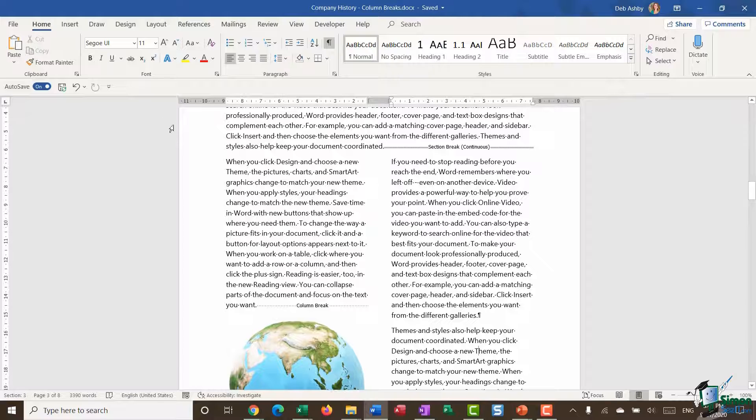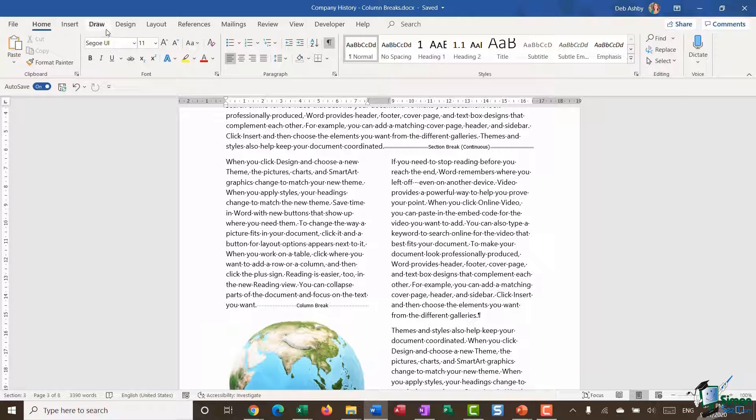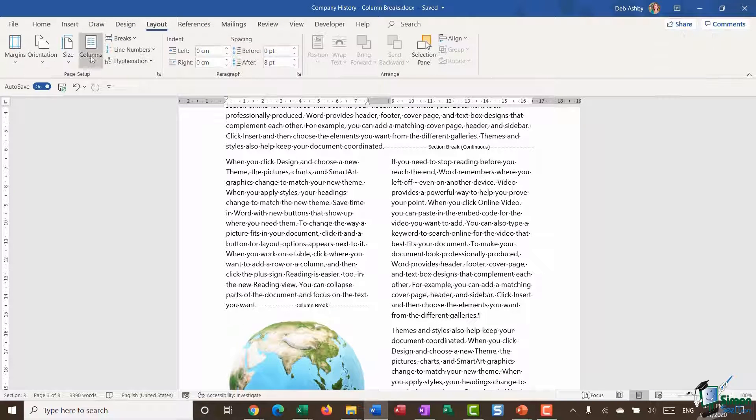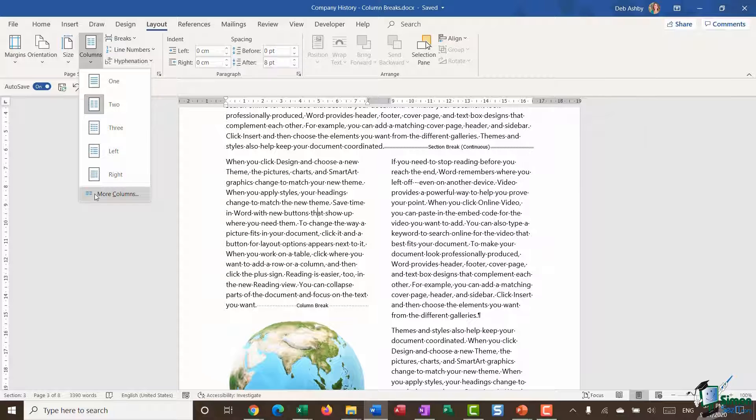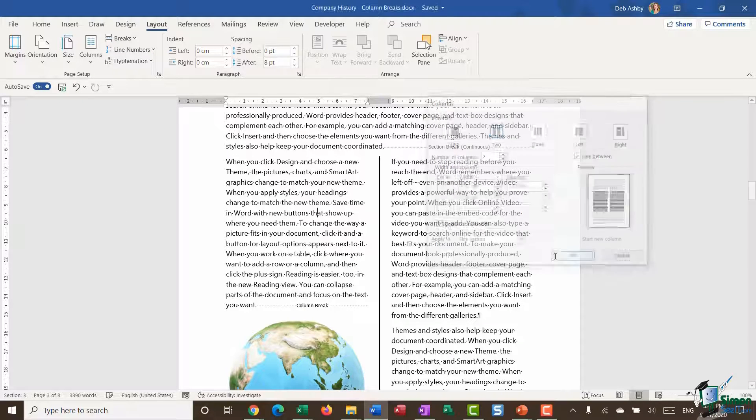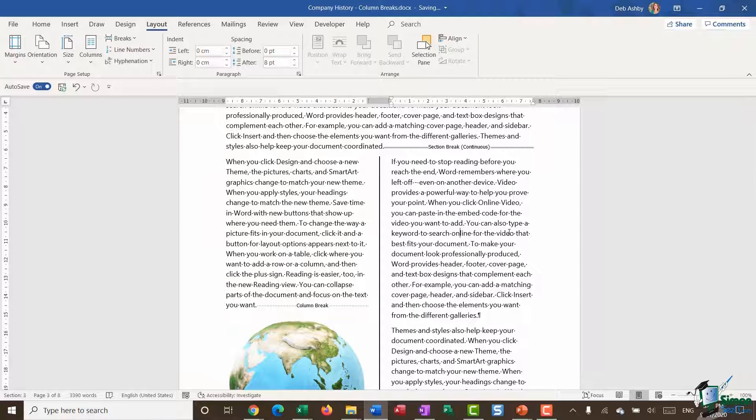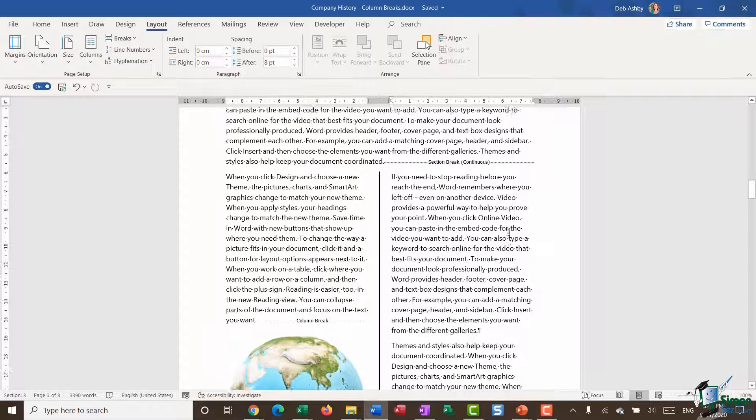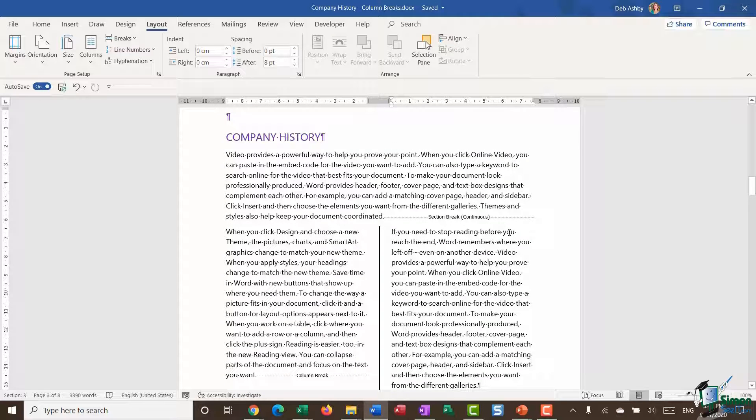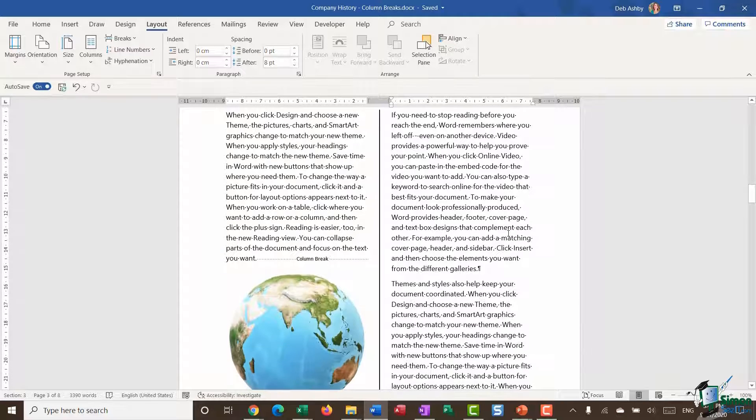Remember, something else you might want to do here is if we go back up to Layout and into Columns, I'm going to jump down to More Columns and I might want a line between my columns like so. That is it, just another tool for getting your document layout to look exactly as you want it to look. Thanks for watching and I will see you in the next module.